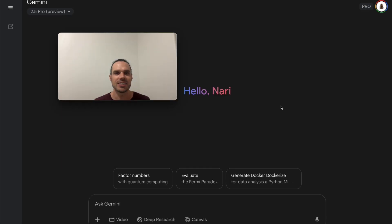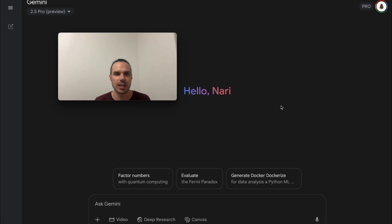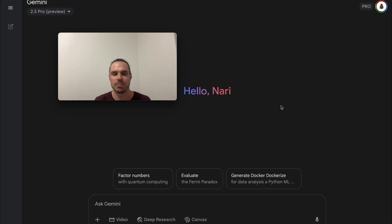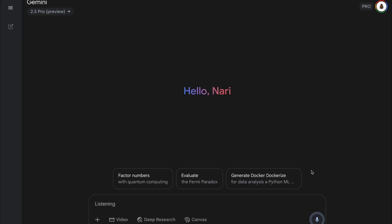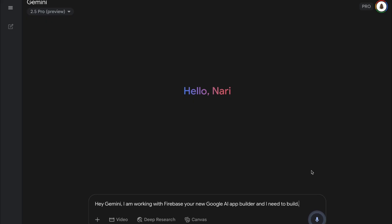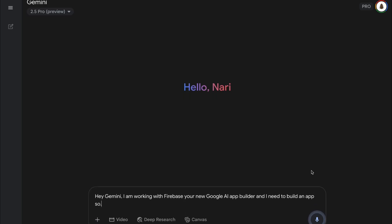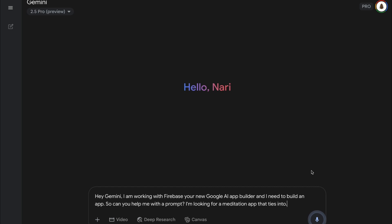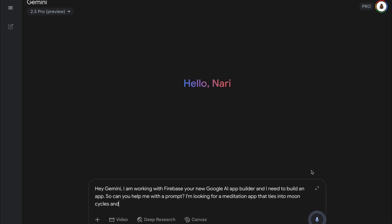As always, I recommend coming into your large language model. You can use ChatGPT for this as well. I'm just sticking with Google these days because they're killing it. I'm a big fan of all the Google products. Let's start with the prompt: Hey Gemini, I'm working with Firebase, your new Google AI app builder and I need to build an app. Can you help me with a prompt? I'm looking for a meditation app that ties into moon cycles and my mood and it will give me a custom built affirmation and meditation and breath work based off my mood and the moon cycle.